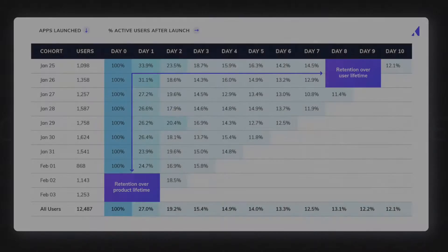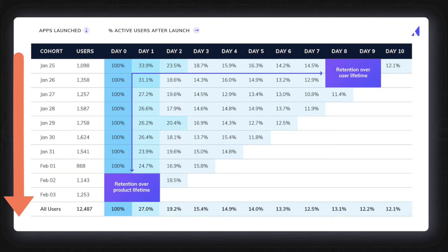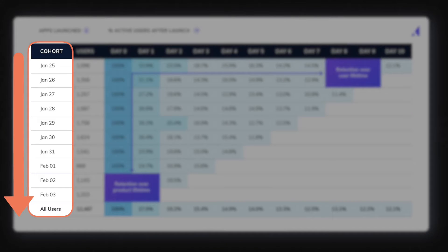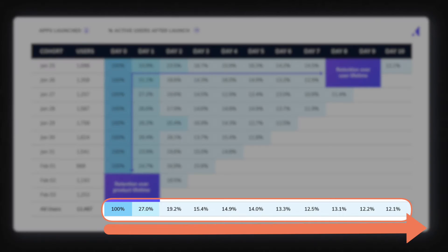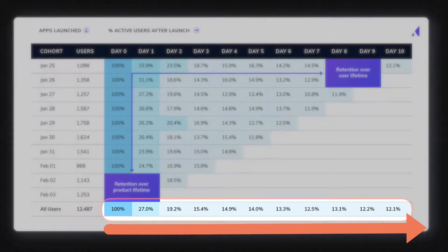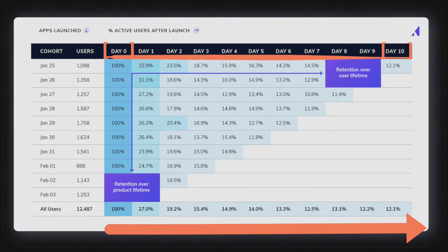The example you see here is cohort analysis for an app launch. Going down the view you'll see the date that the users first installed the app. Going across the view you'll see the percentage of users that continued to use it 0 through 10 days after it was initially installed. Comparing these two groups allows us to see where customers churned so that we can then look at why.